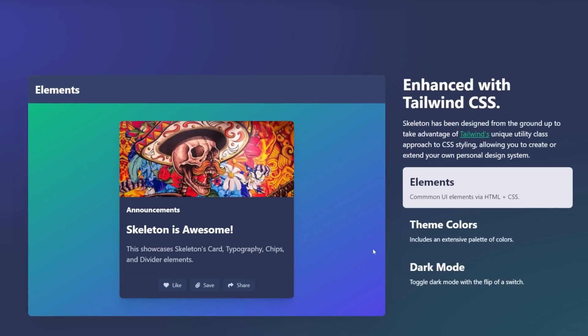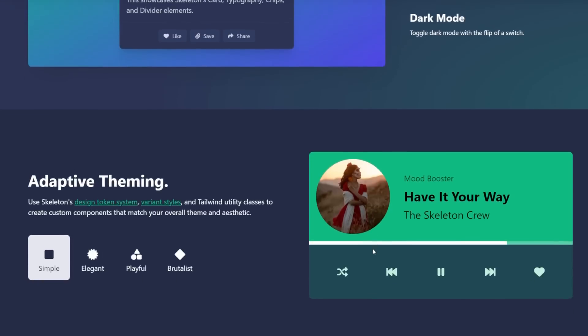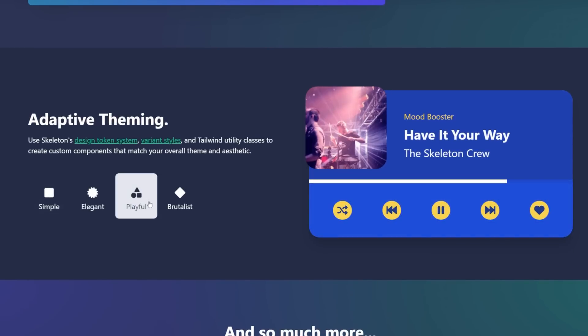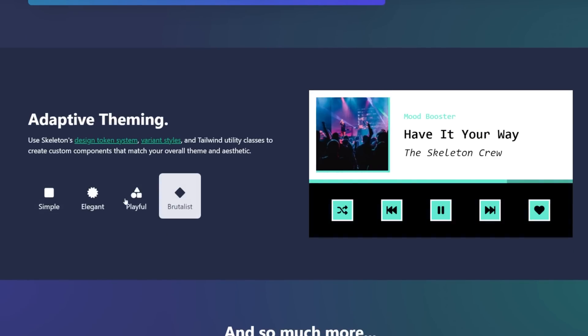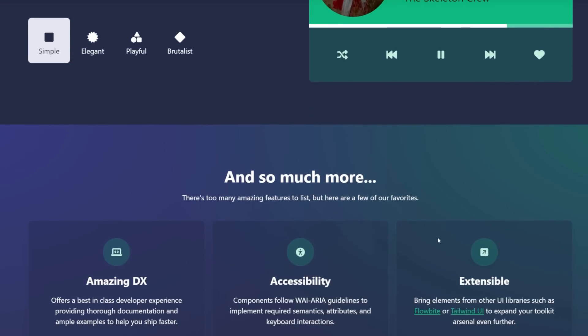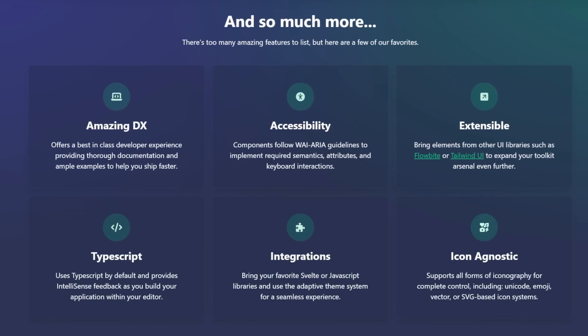Unlike other libraries, it doesn't try to force its design system onto you. For example, here we have the same exact component with drastically different styles applied to it at the click of a button, so you can make it look however you want. There are a lot of incredible features that the team has built into Skeleton, but we're going to see them in action here in just a few.